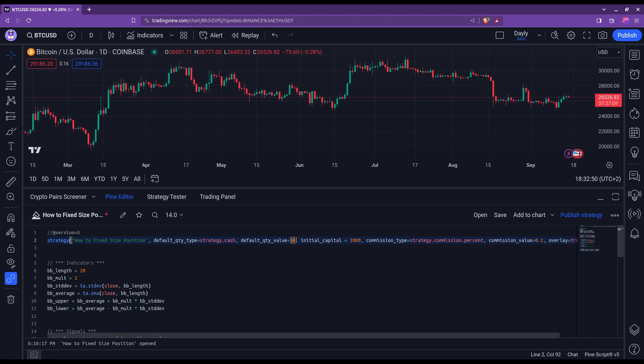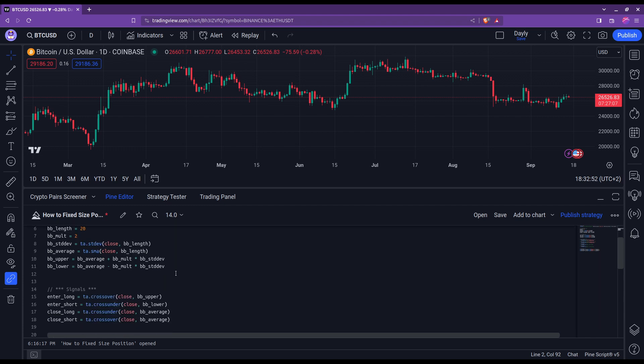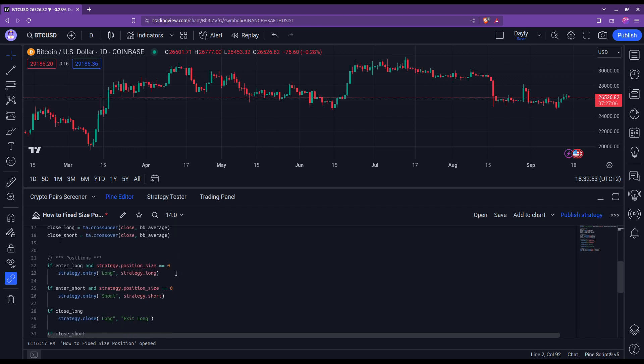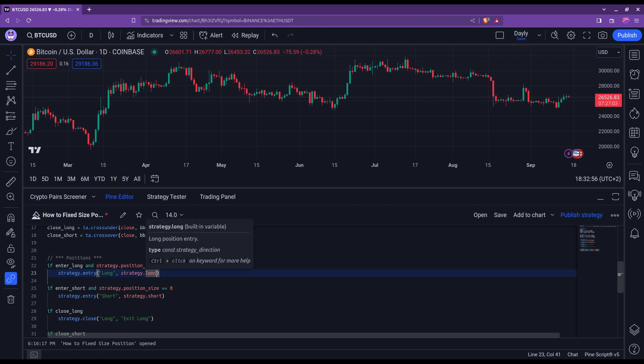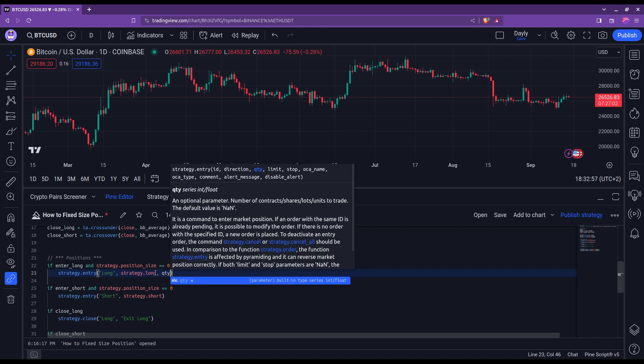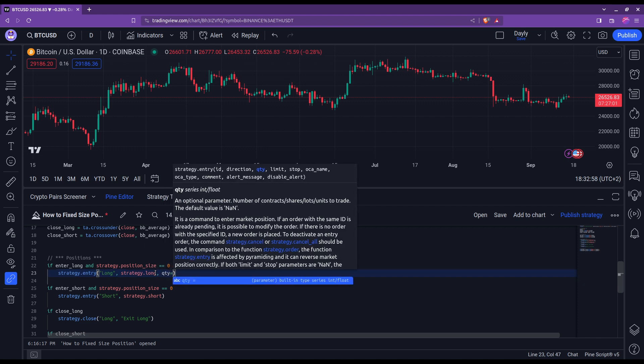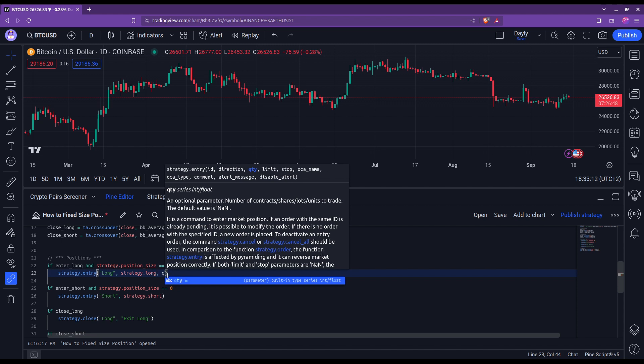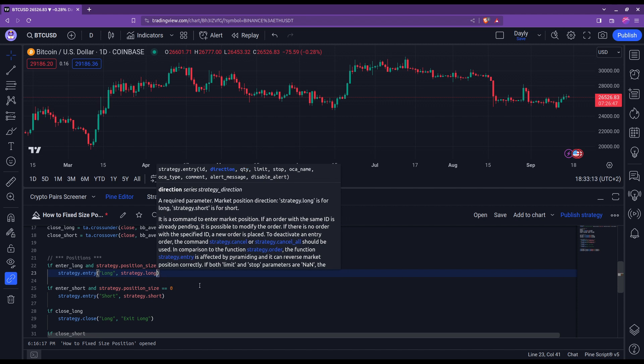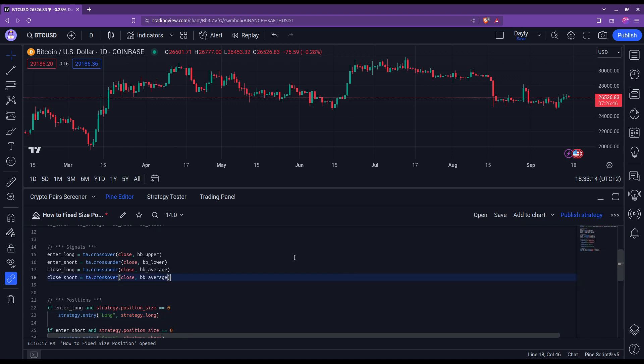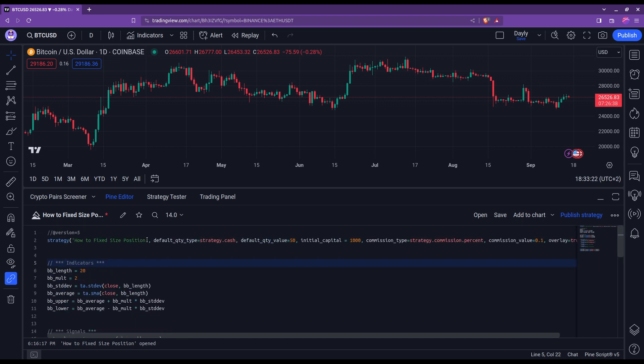And actually that's it. Everything is set. You don't need to come here in the strategy entry and define this quantity argument that you might use sometimes. In the case of a fixed amount position, you don't need this quantity. We have already set up everything here thanks to these two arguments.